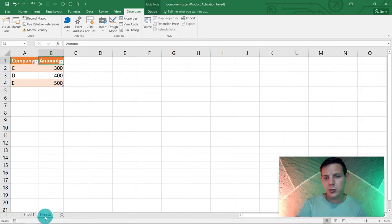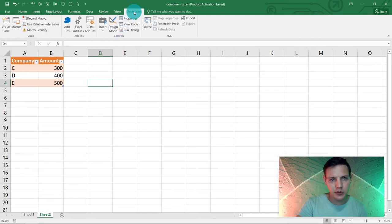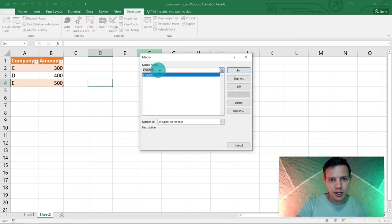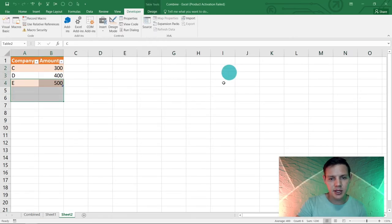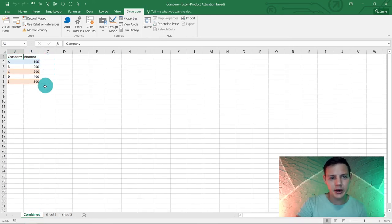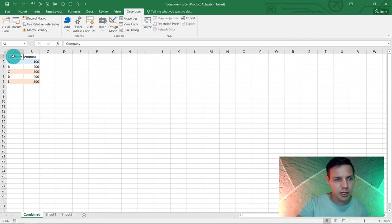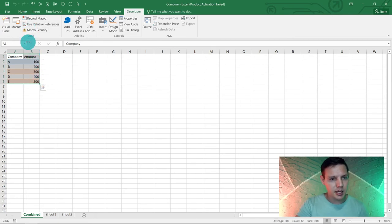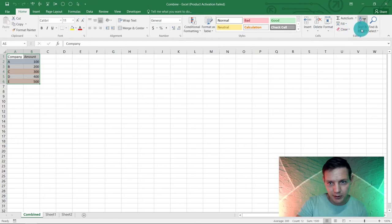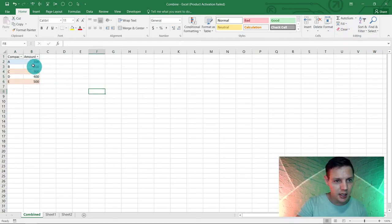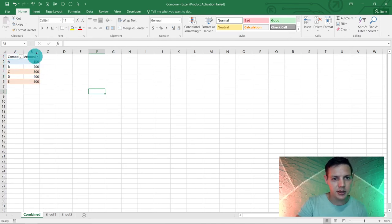What's awesome about this is you can have up to 100 sheet tabs with the same data. Go to Developer > Macros, click on 'Combine', and click Run. It creates a tab named 'Combined' and combines all the data. You can then highlight everything, go to Home, apply a filter, and sort from A to Z — you can still work with the data normally.